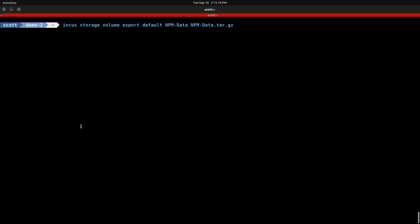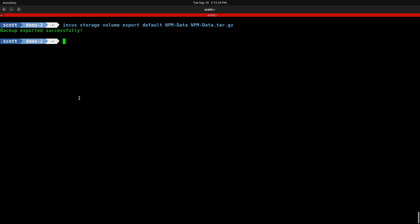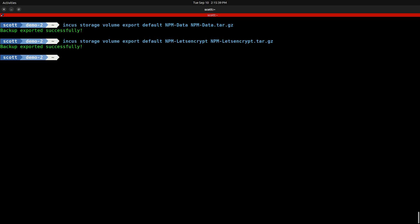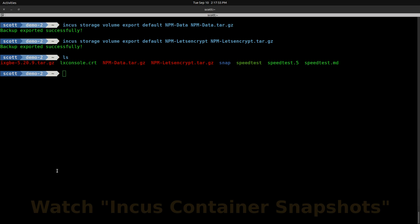What about backing up our NPM data from the custom volumes? We can do that with INCUS storage volume export from the default pool, the name of the volume NPM-data, and then we could provide a fully qualified pathway or just give a file name NPM-data.tar.gz, and it creates a backup of that particular volume. Likewise, we can do a backup of the Let's Encrypt certificates from its volume with the command INCUS storage volume export default NPM-letsencrypt. If I do an ls, you can see that we have both the NPM data backup and the NPM Let's Encrypt backup.